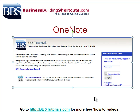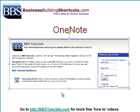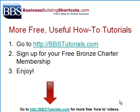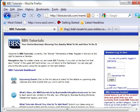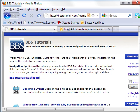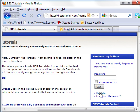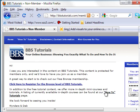I wanted to end on this because it's at BBS Tutorials where you are going to be able to get more free tutorials like this. We invite you to go over to BBS Tutorials and sign up for your free Bronze Charter membership. It's at bbstutorials.com — that will take you to the opt-in page that explains it. bbstutorials.com/members will take you to this screen, and all you need to do is click on the register bar to register for the Bronze level, and you can create your free membership. I hope you enjoyed this.